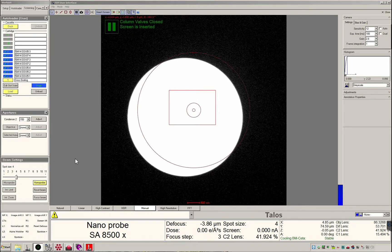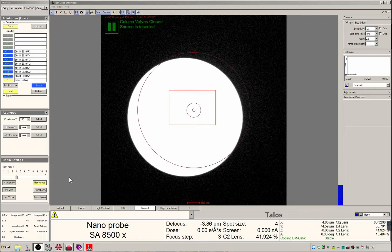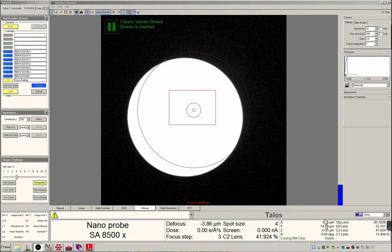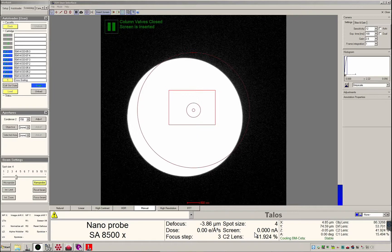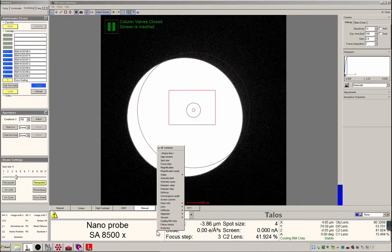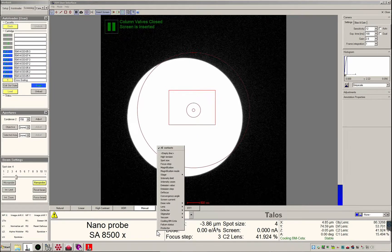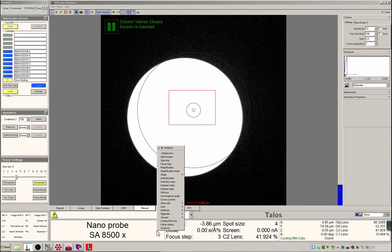In addition to the work set there is a bottom information panel that displays the current imaging mode, lens values, stage position, and even flu cam outputs like dose and screen current. All of this is customizable but please do not change anything without staff permission.